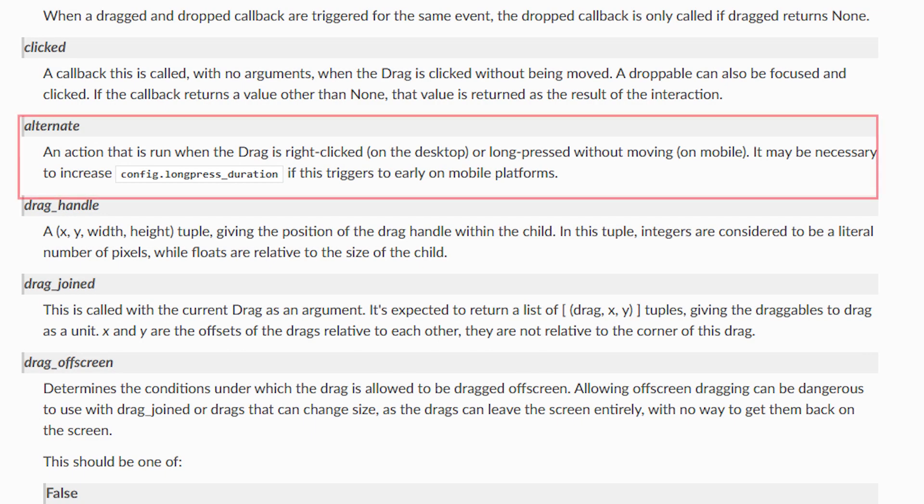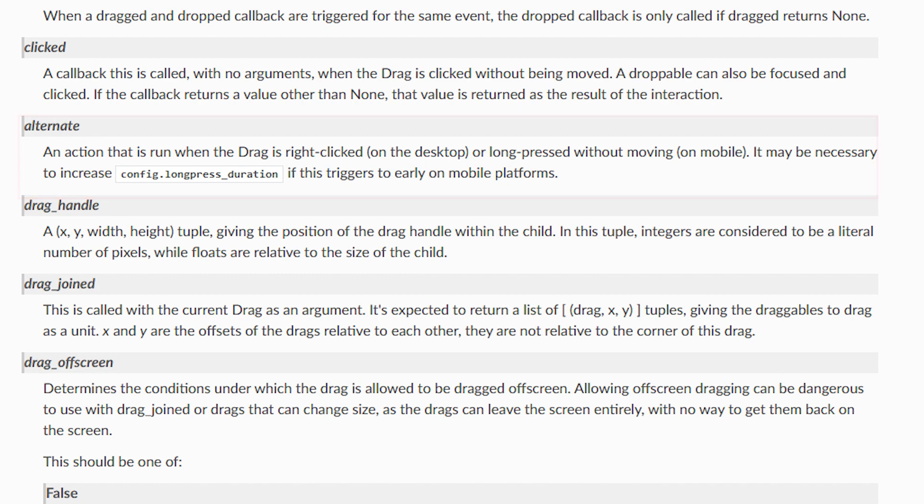The alternate property allows you to have a callback action run when you right click on the drag, or long press on a mobile device.